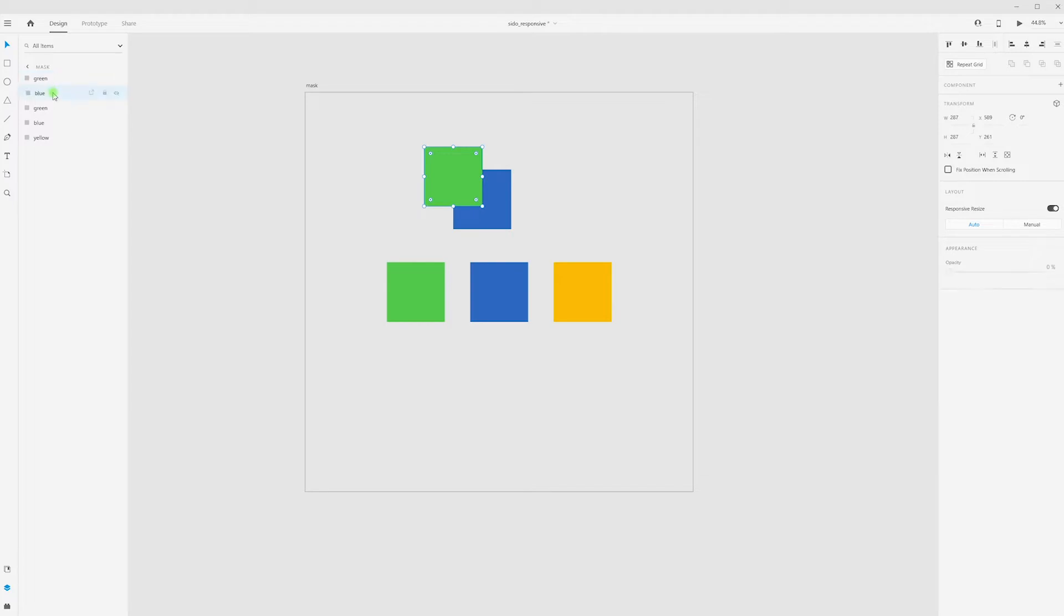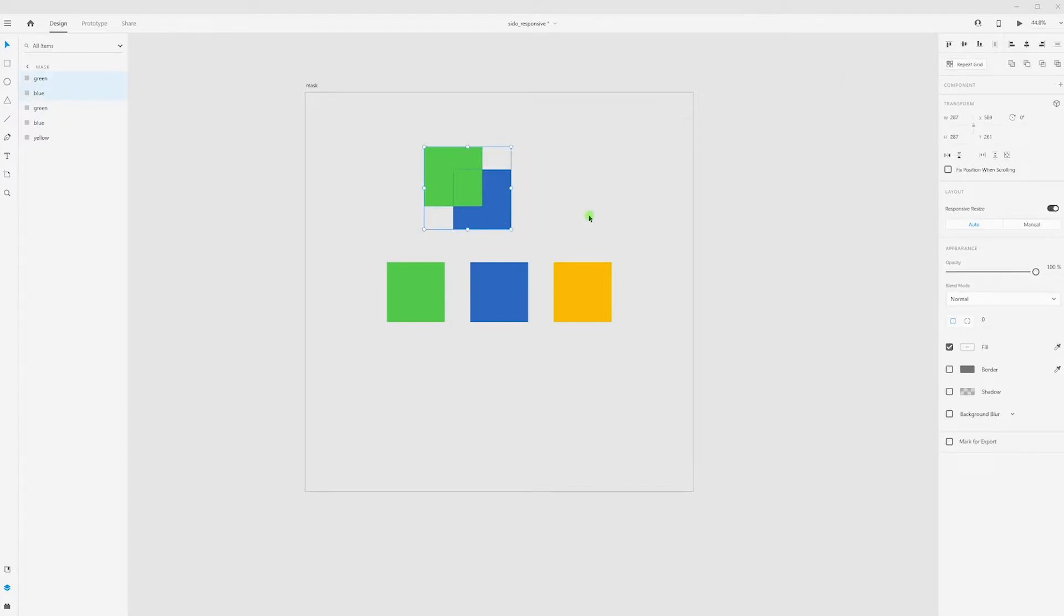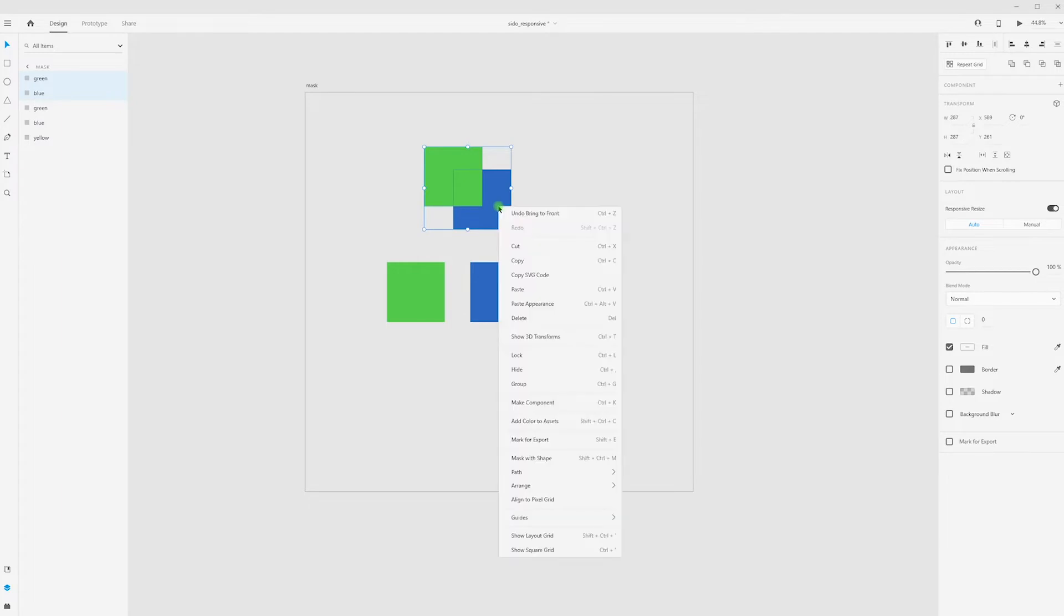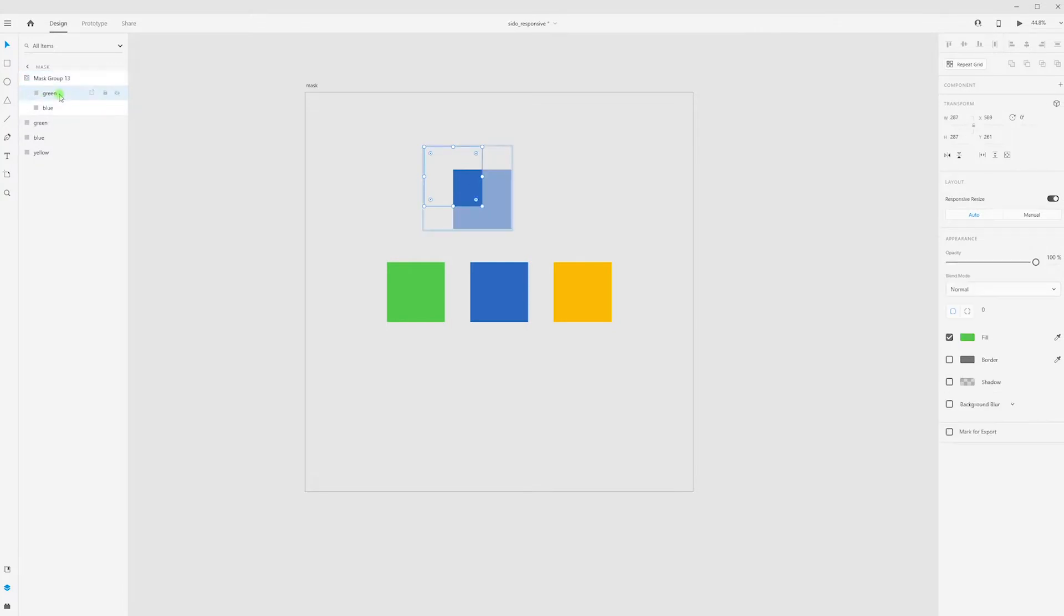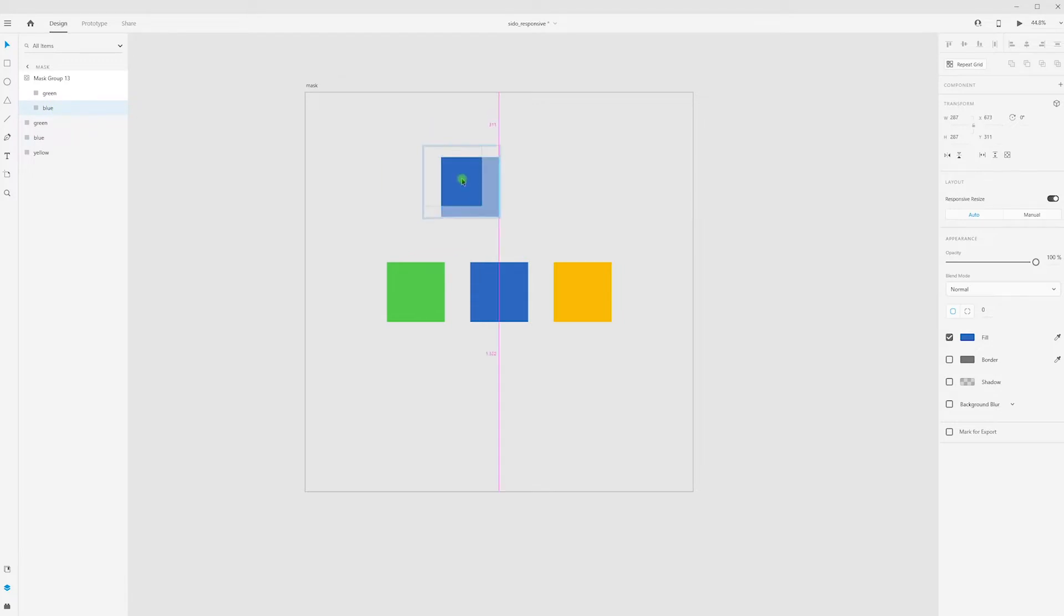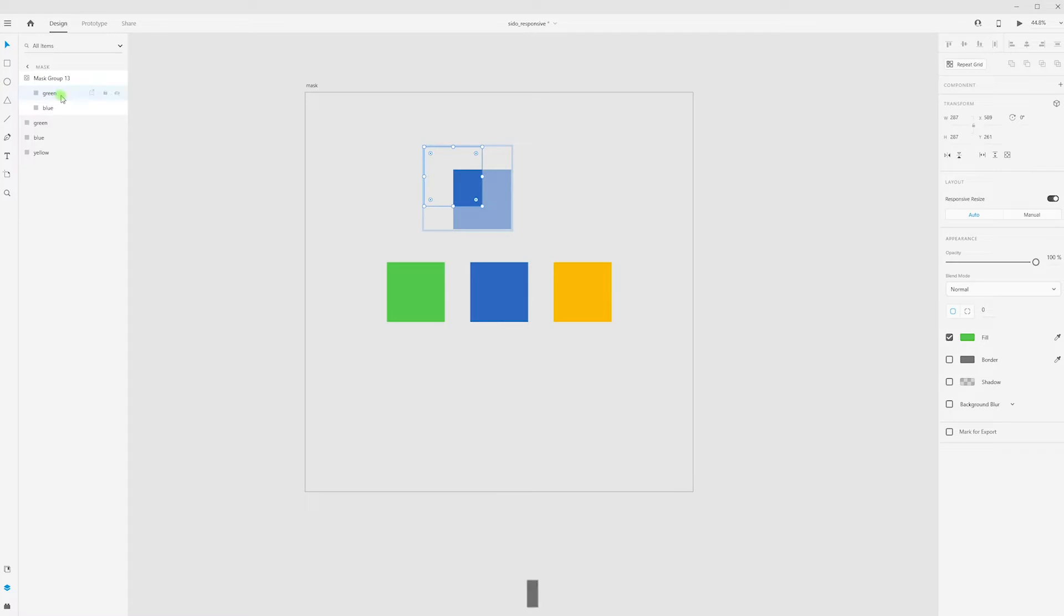One more time: our top layer will be area for our bottom layers in mask. And when we create mask, Control Shift M, we will see our layers, but we can't move our top layer because it just area for bottom layers in this mask.